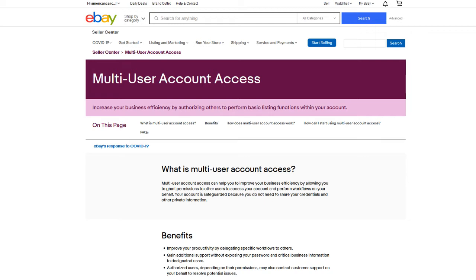There have been some iterations over the last year with this — they've allowed more access — but I think I actually discovered a bug with this particular program. I was testing this out for our charity eBay page and tied it to my personal account. That whole system is a little broken, I think. I'll do a whole video on the multi-user account access at some point, because it's a little cumbersome, especially for a new seller or a new employee.